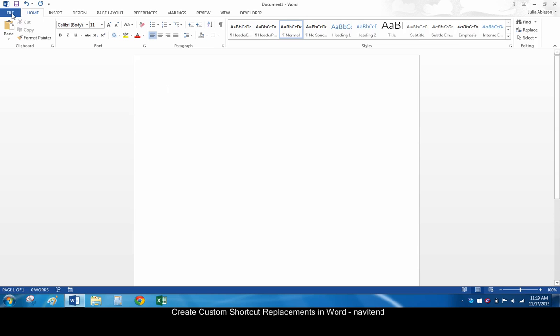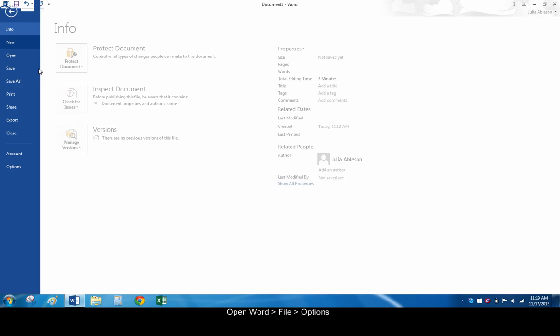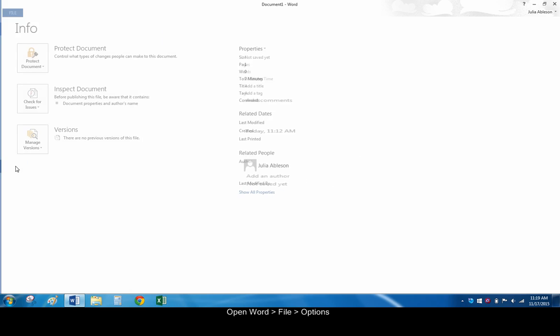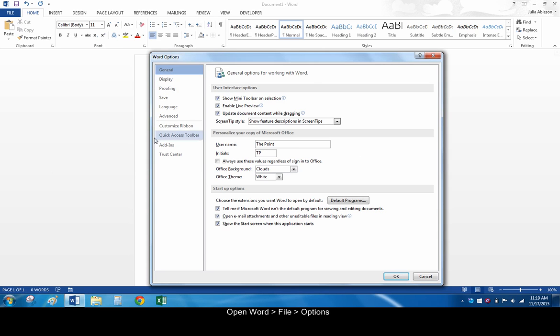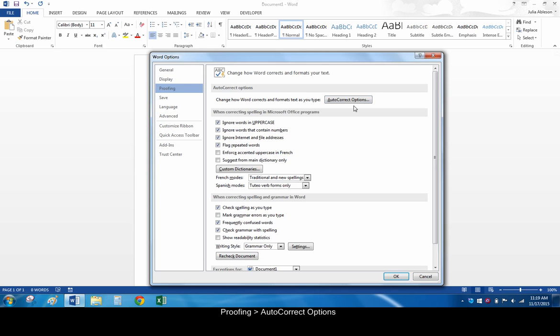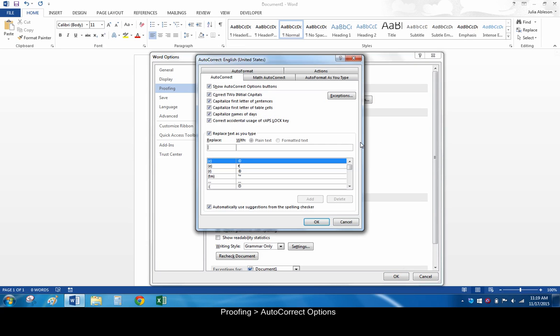Open Word and go to File, Options. When the Options box opens, click Proofing, AutoCorrect Options.